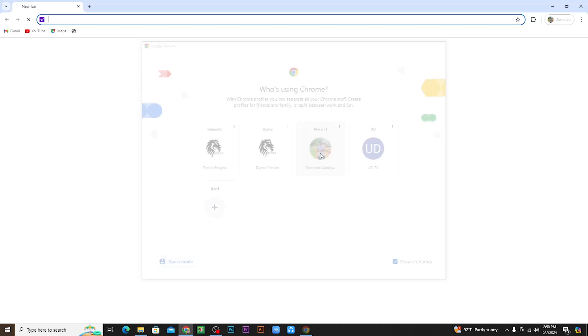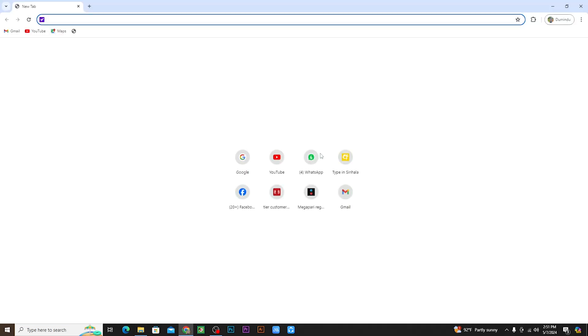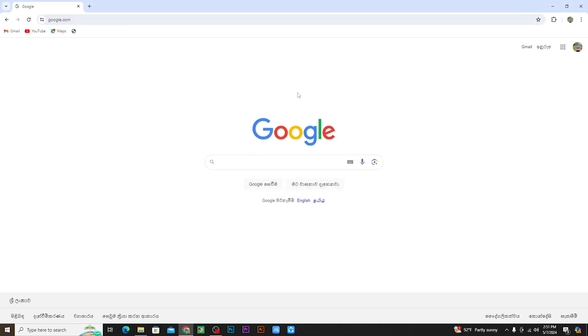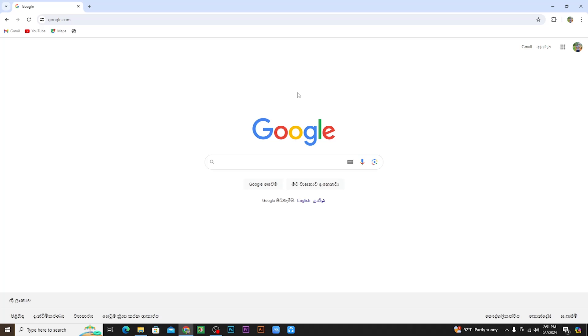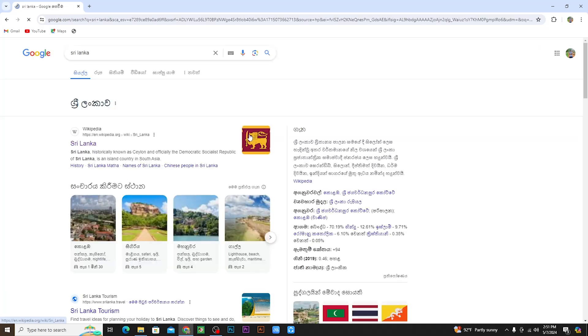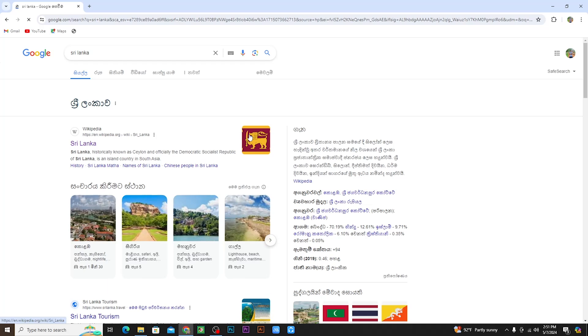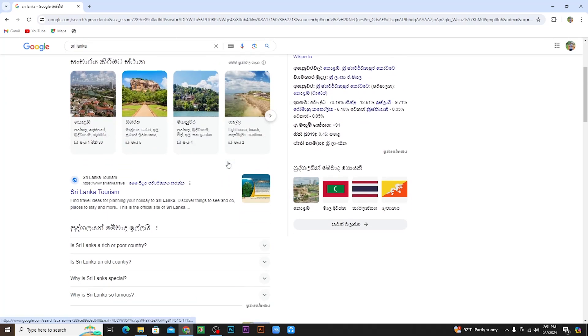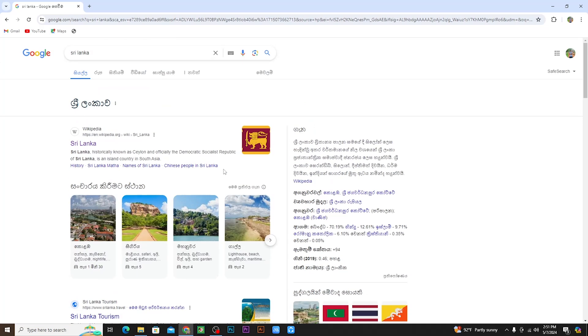I will show you using my personal Google account. Login to Google Chrome and when you search for Sri Lanka, the search results will appear. You can see the search results in Sinhala.